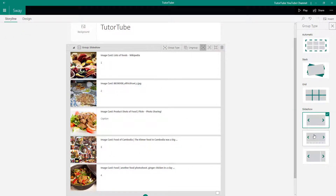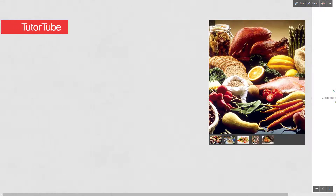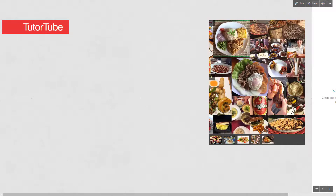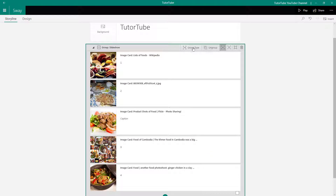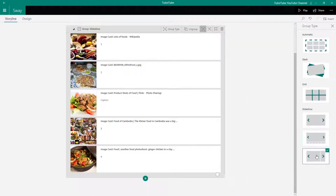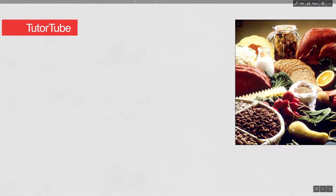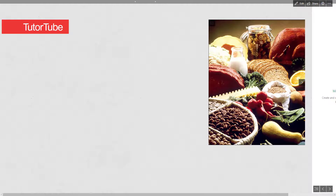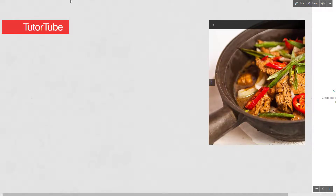There are additional slide layout variations you can explore. Going to Group Type and selecting another type, then going to Design, shows a different style of slide. If you play and preview it, you can see the different slideshow display type, and captions appear as well.